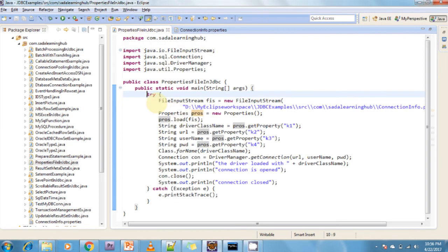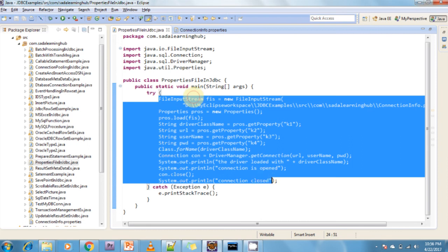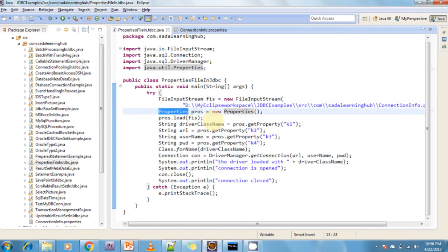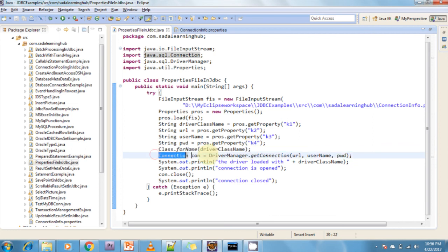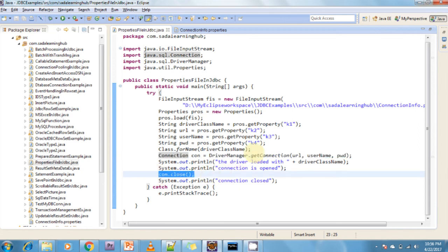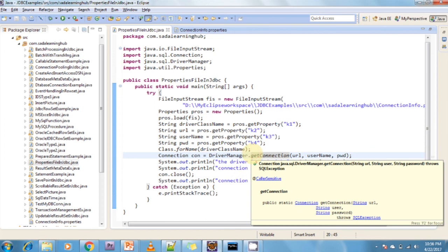This connectioninfo.properties file is read in my Java code using the FileInputStream object. I am creating a Properties class object, loading the FileInputStream into it, and reading whatever properties are in the properties file. I am loading the driver class name, opening the connection, doing the operations I need, and finally closing all the operations. Because of this properties file, we do not need to recompile or redeploy our code.